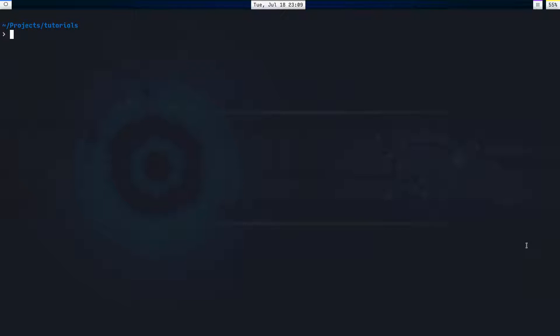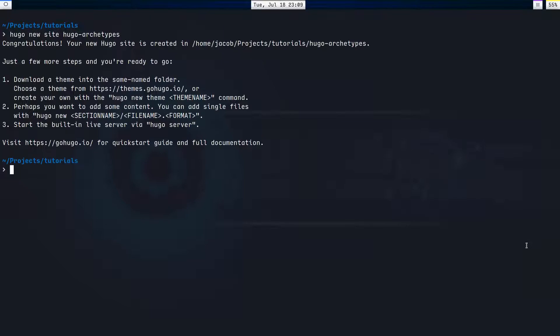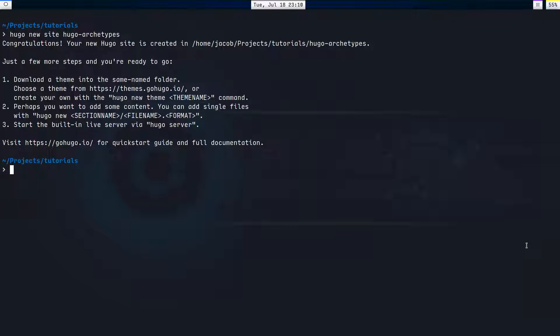So I'm going to get started by creating a Hugo site. Hugo new site Hugo archetypes, because this is just for the sake of the tutorial. If you don't know how to use Hugo, I have a completely separate video on that. You can get up and running a site online in less than 20 minutes. Put the link in the description, check that out, then come back to this video and continue on.